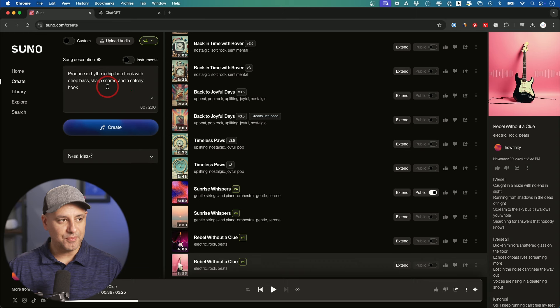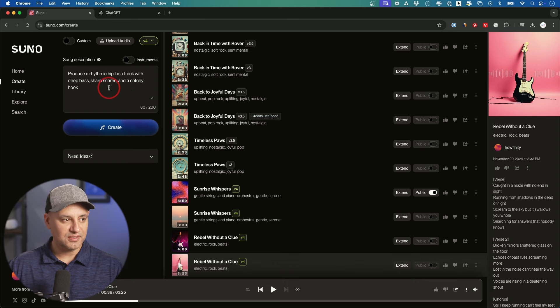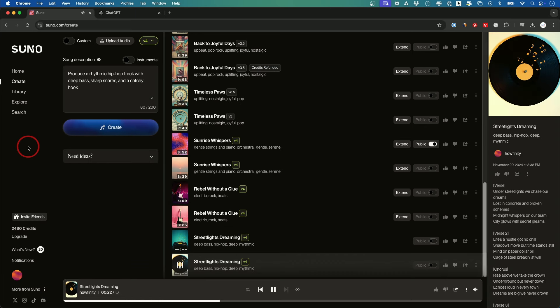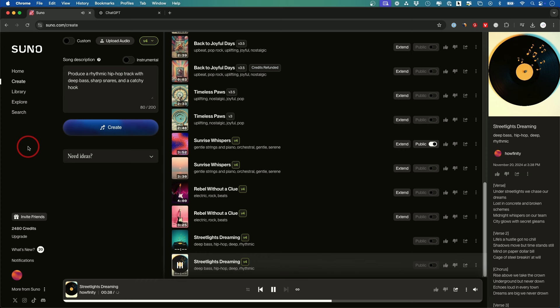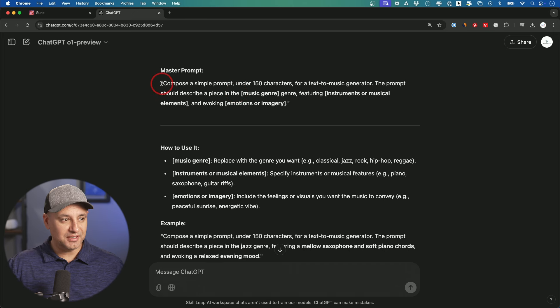Okay, let me do a hip-hop one, then I'm going to share with you the exact prompt formula that you could use inside of ChatGPT. Lost in concrete and broken schemes. Midnight whispers on our team. City glows with secret gleams. Life's a hustle, got no chill. Shadows move but time stands still. Mind on paper, dollar bill. Okay, I think you get the idea there.